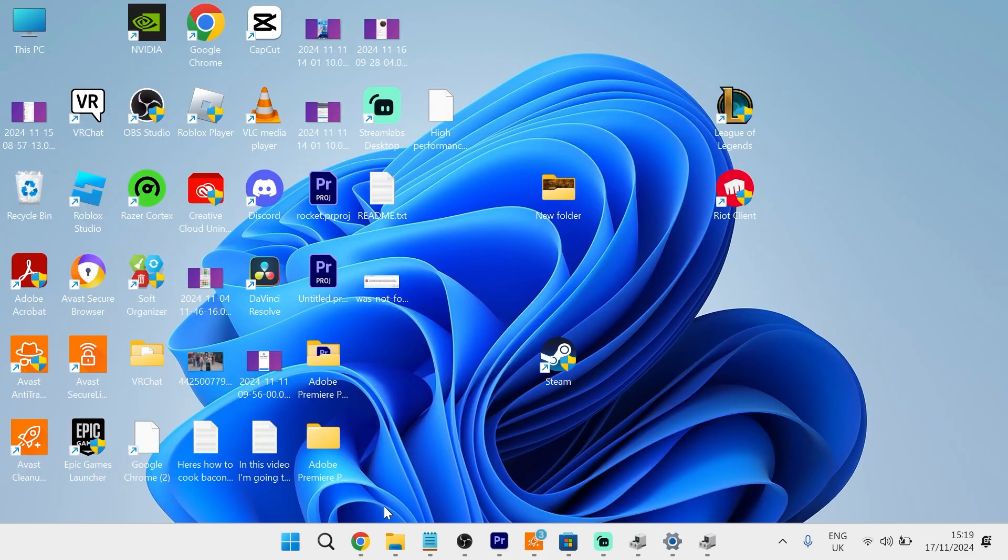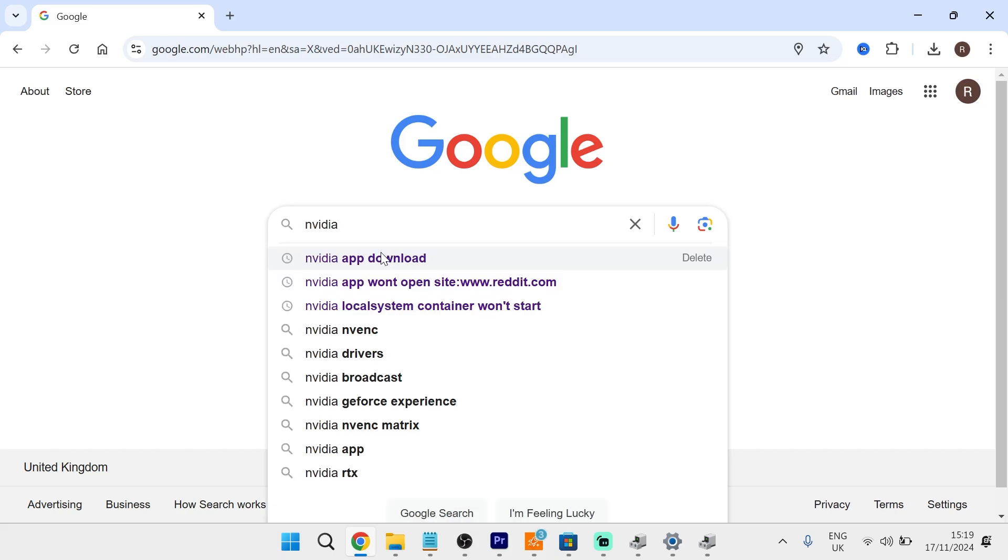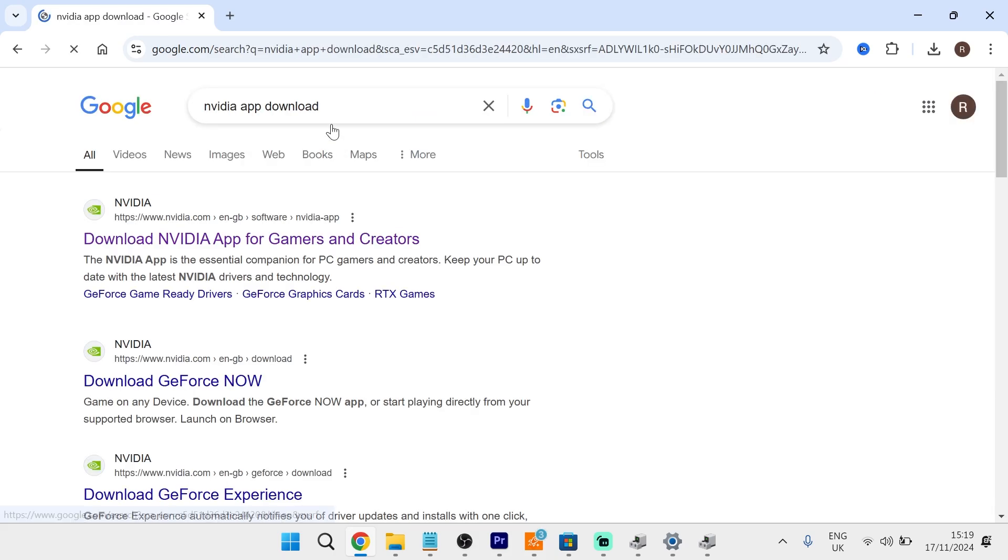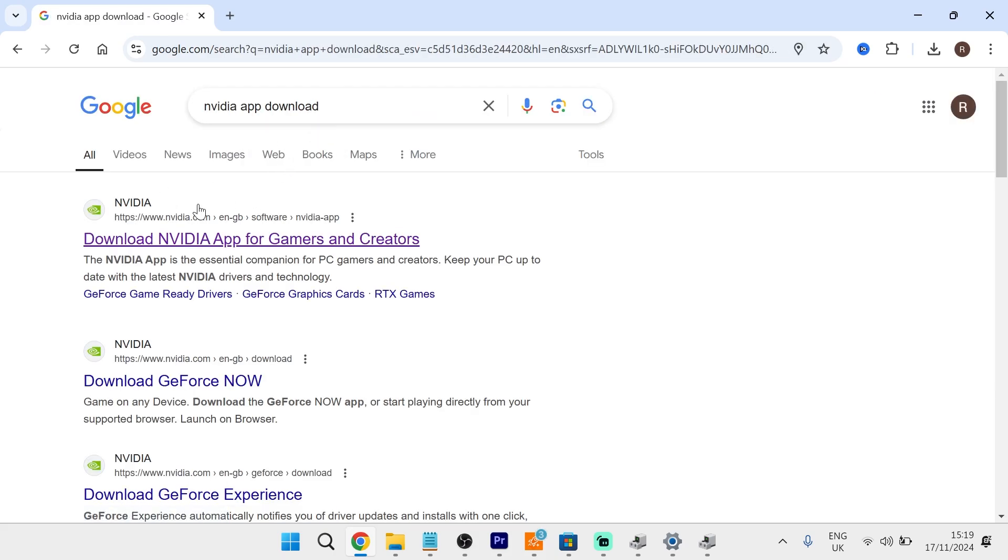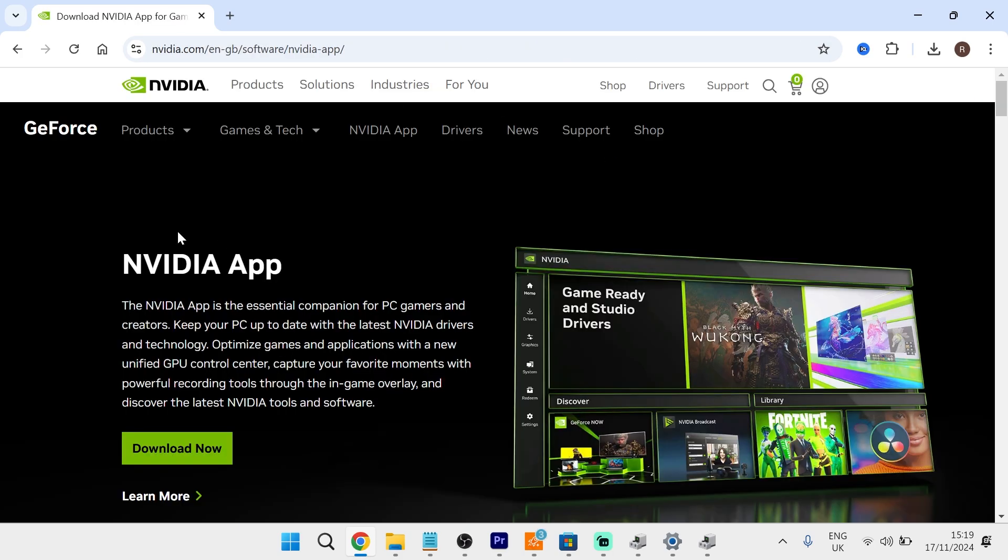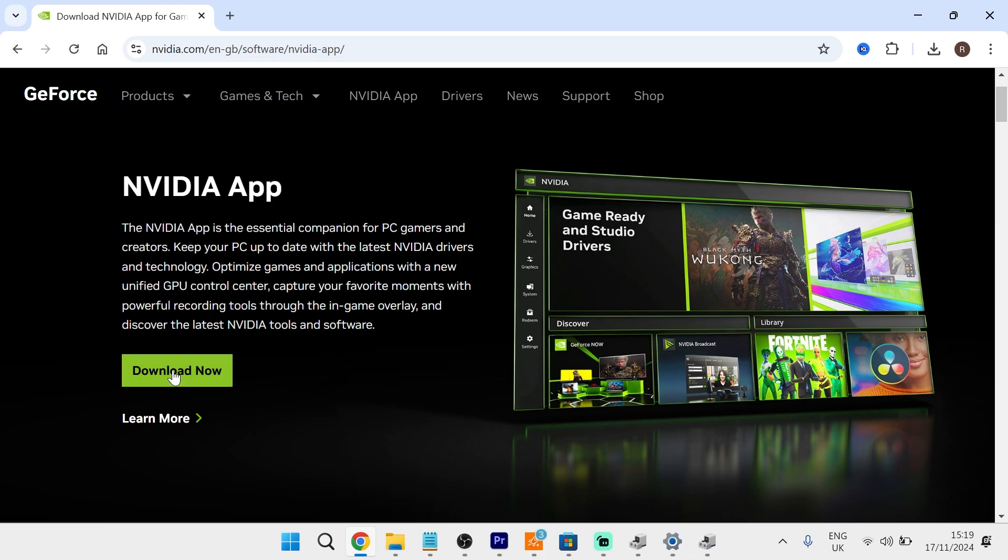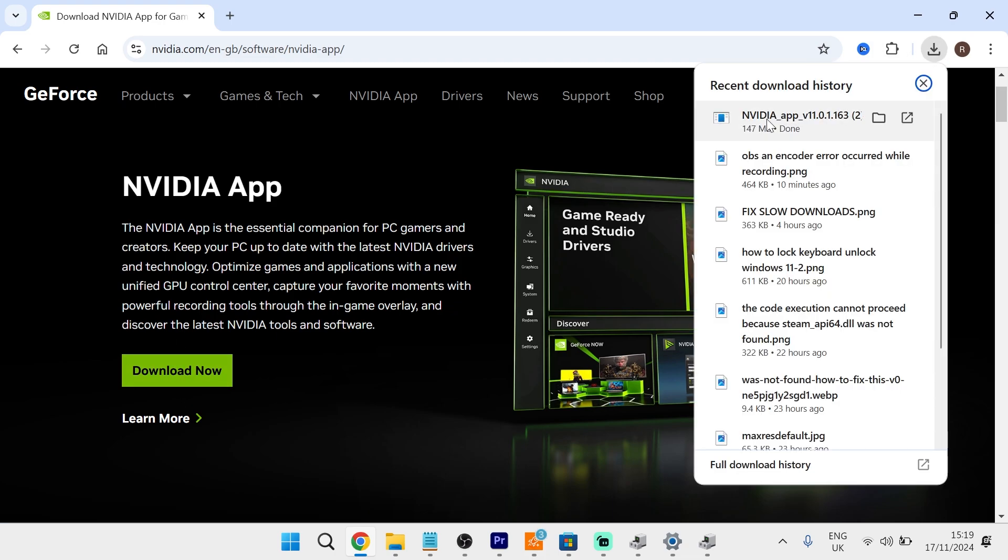The next thing you're going to do is head over to an internet browser and type in NVIDIA App Download and hit enter. Then you need to click on the top search result, NVIDIA.com, and this should take you to the NVIDIA app where you'll have this Download Now button. Click on this, and once this is finished downloading, you'll simply need to open up the application and go through the instructions on the screen to install this to your PC.